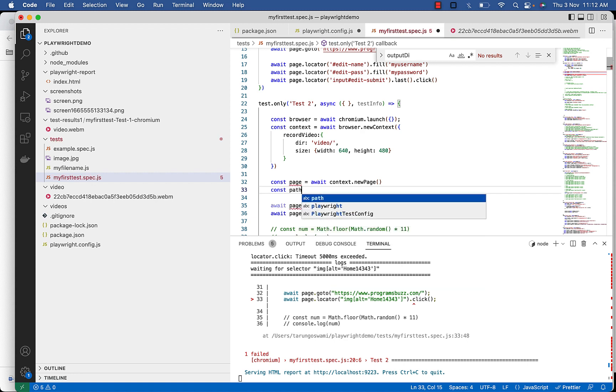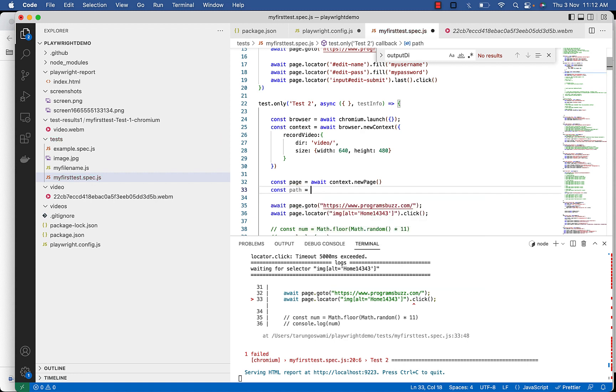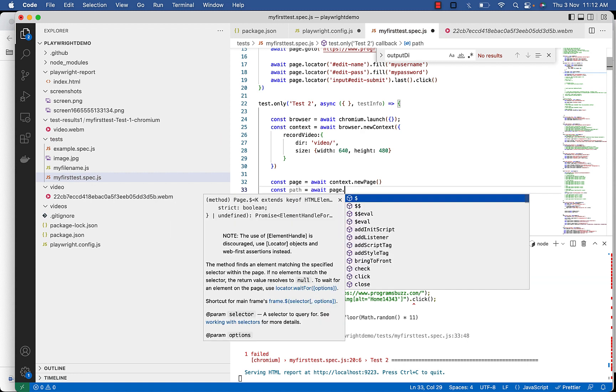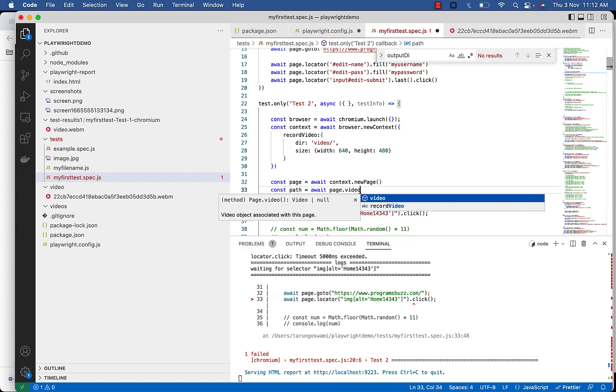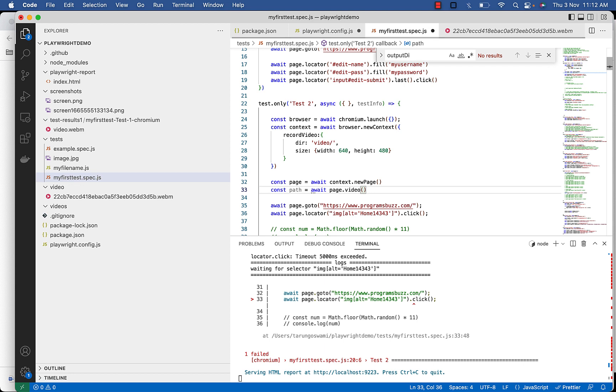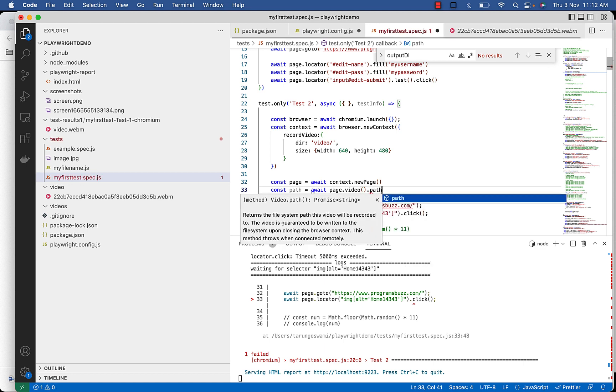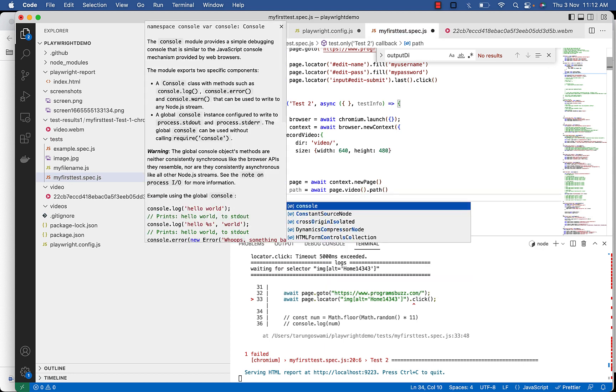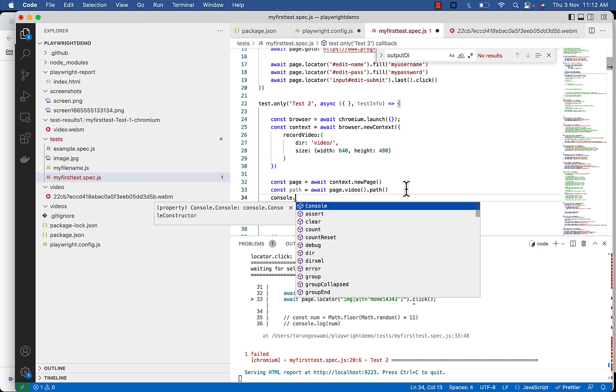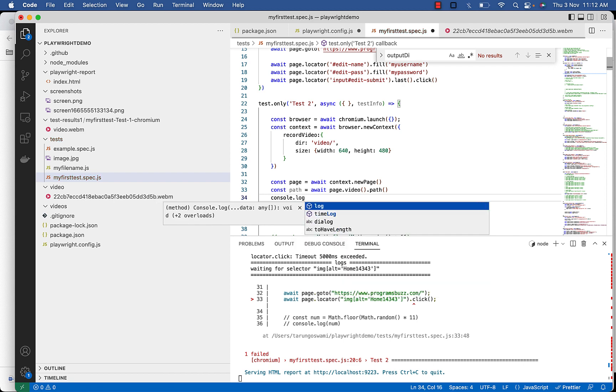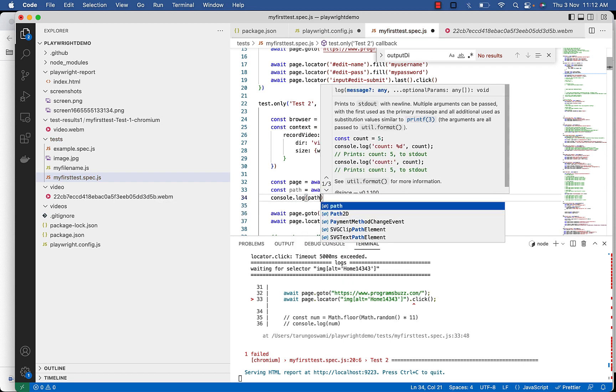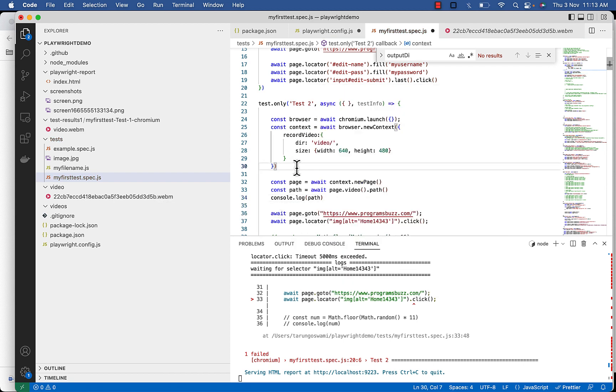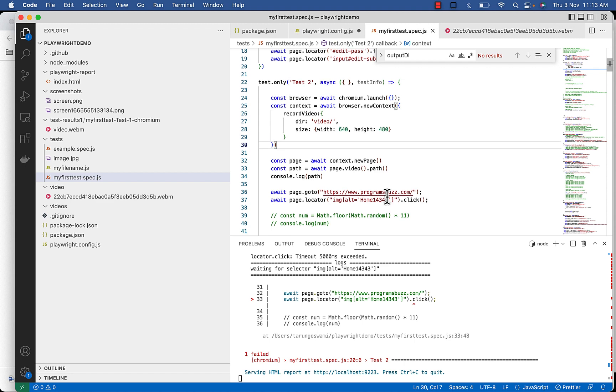Using page dot video and then path. Let's print it in console and execute.